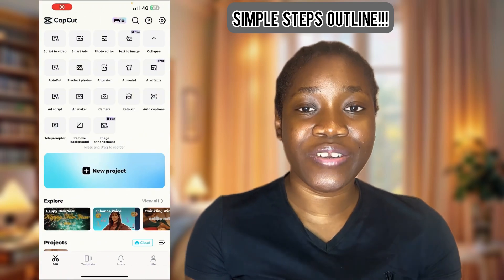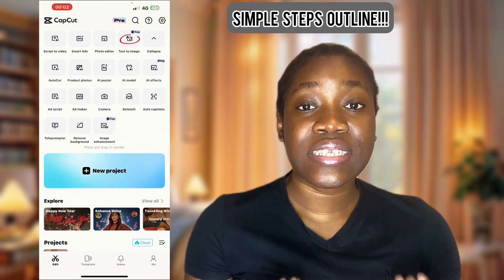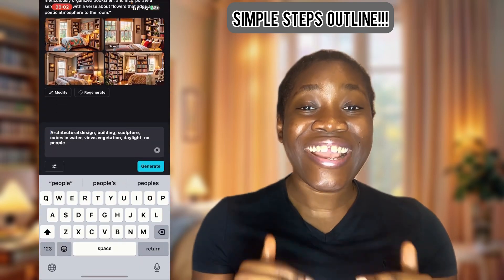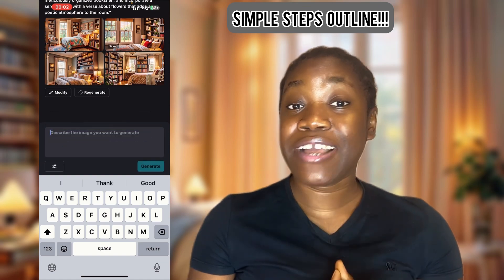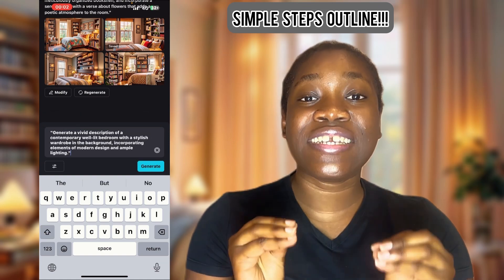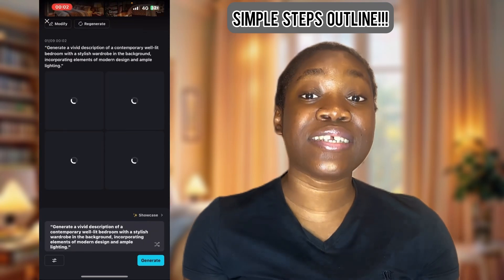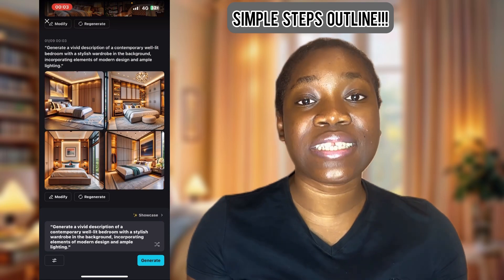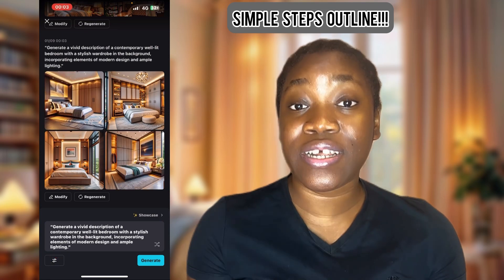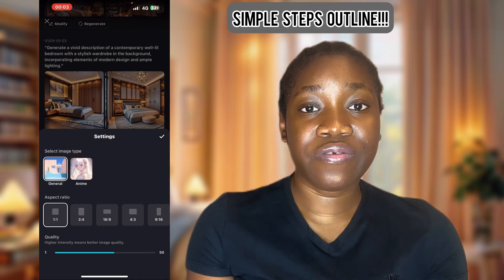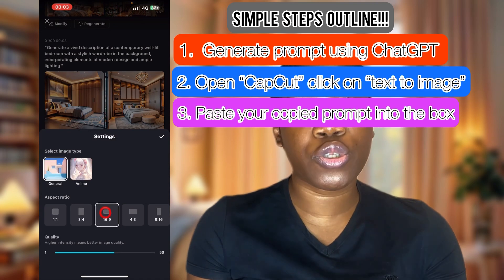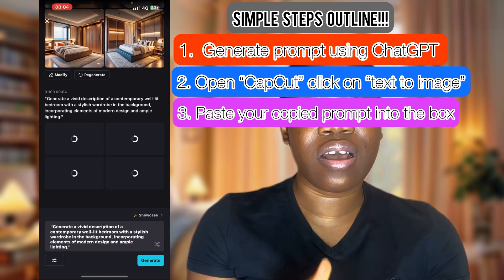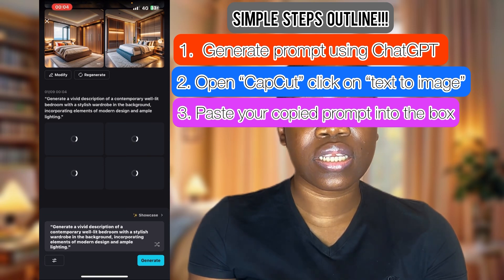As soon as you open CapCut, scroll up to the fourth option here — it's 'Text to Image.' You'll see a sample by CapCut. Just delete what they have in the box, paste what you copied from ChatGPT, and it will generate images. There are different sizes available. If you do not want the default size, click on the small dot here and choose the size you want. For YouTube, we want 16:9. Use the prompt again to regenerate new images at the YouTube size.